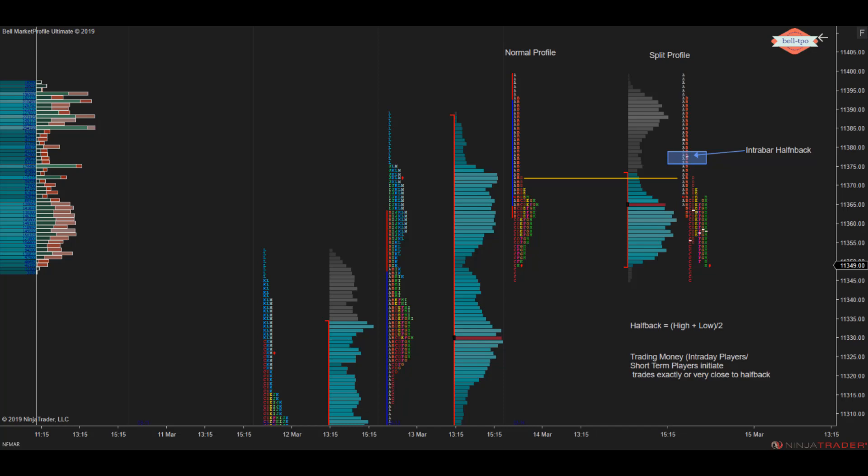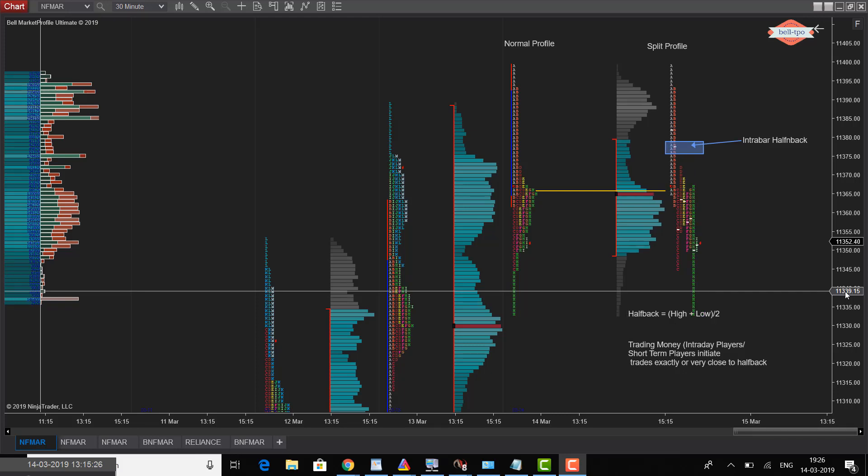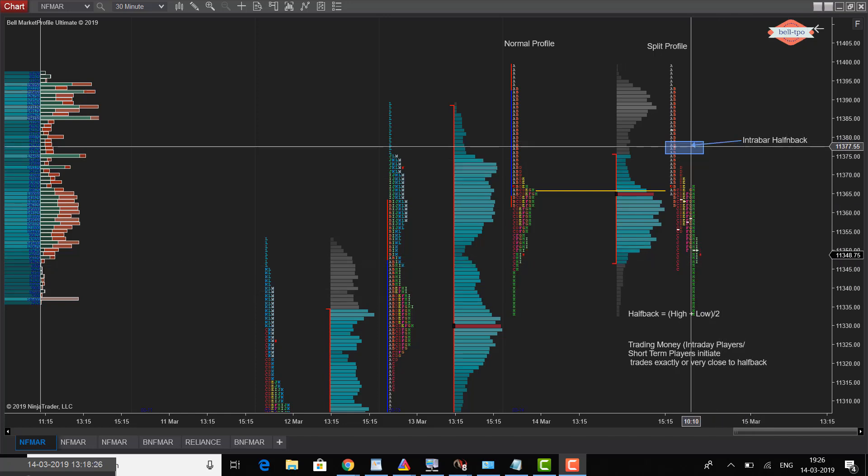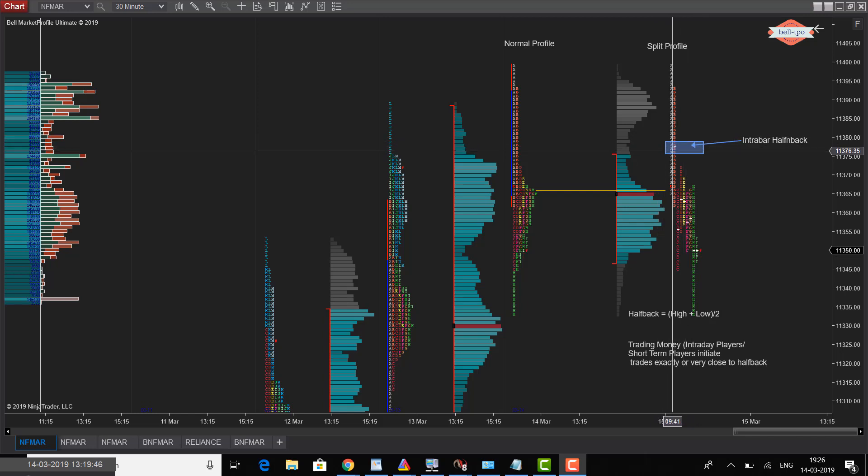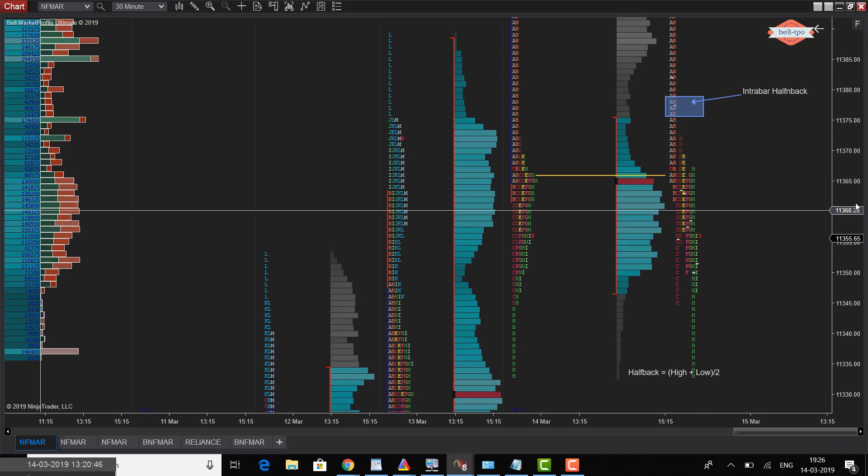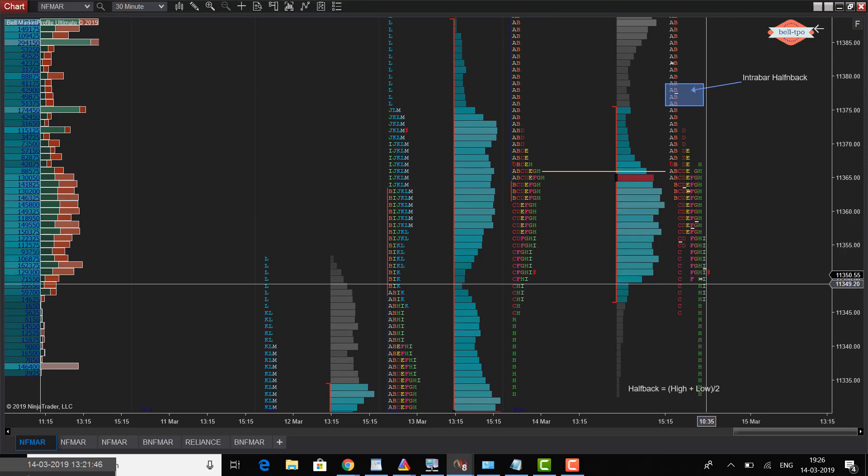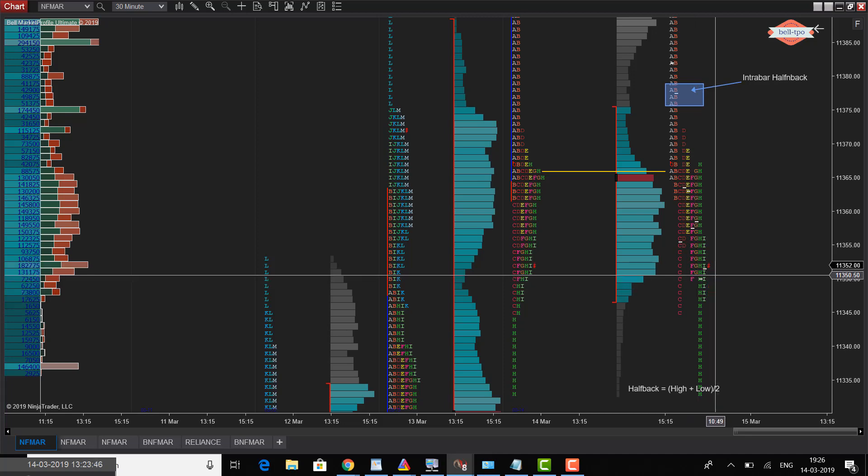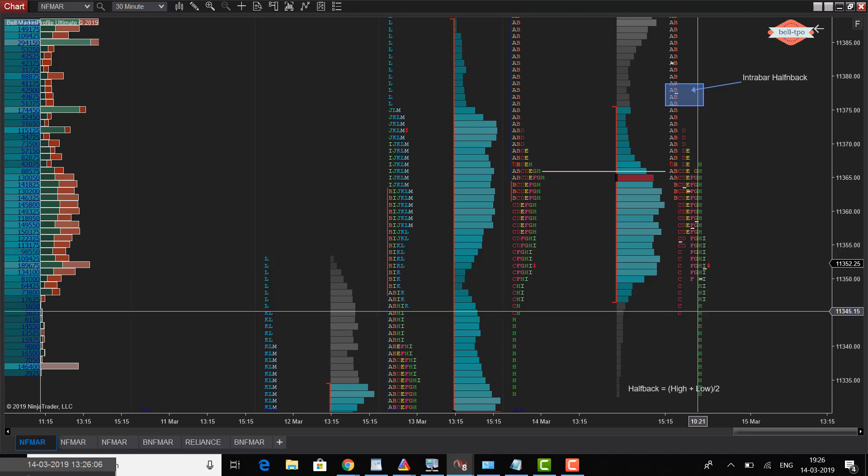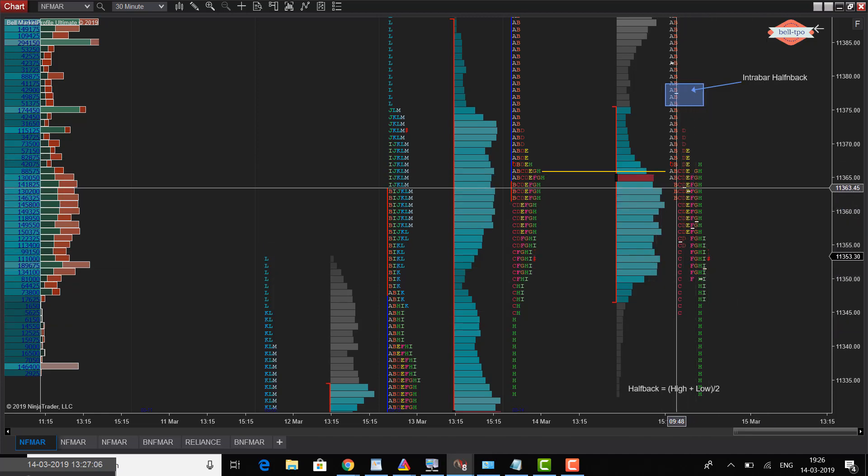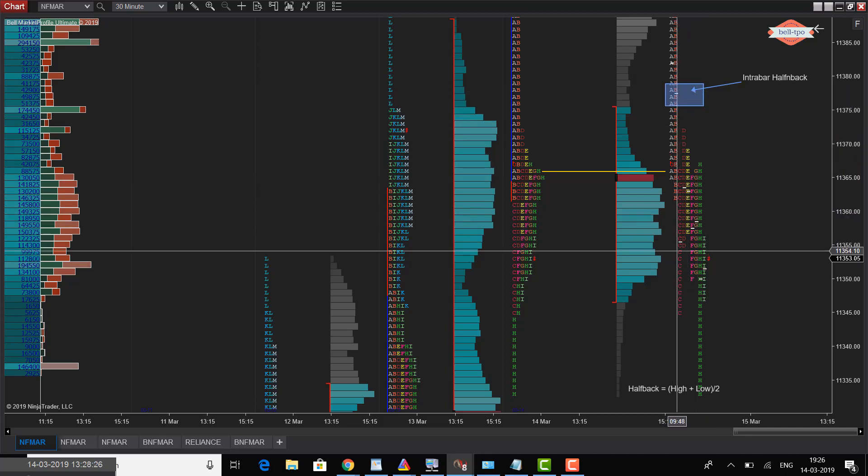What you are looking on the screen is the intraday simulation on 14th March 2019. The white color line shown here is the intra bar halfback, plotted for each and every letter. With the letter H you can see it's currently at 11,350 and for the letter I it is currently at 11,351. For each and every bar you would be able to see a halfback. The halfback for letter B, letter C is over here and letter D is over here.